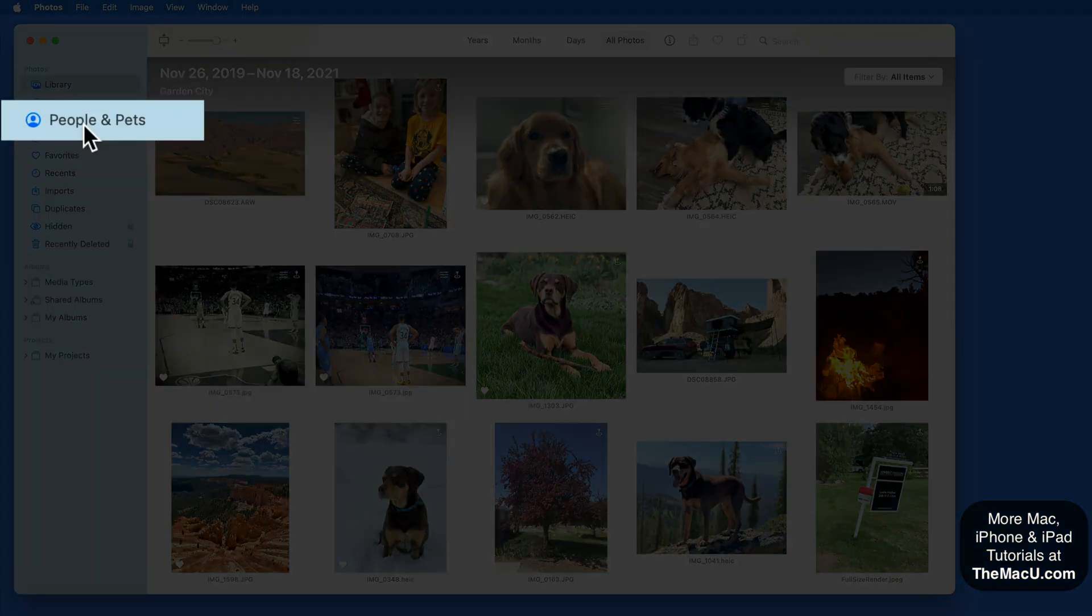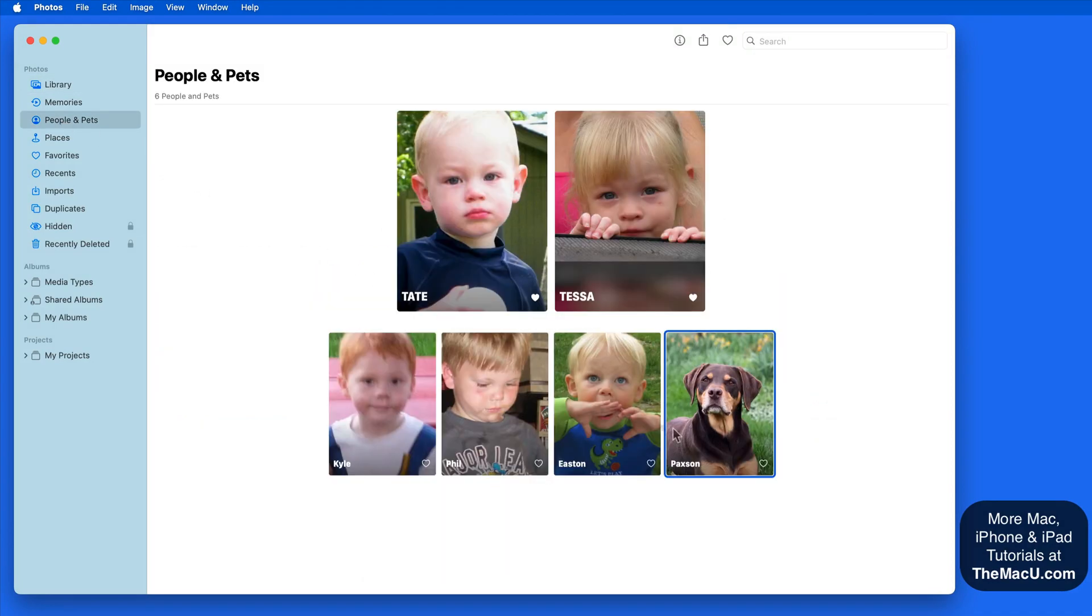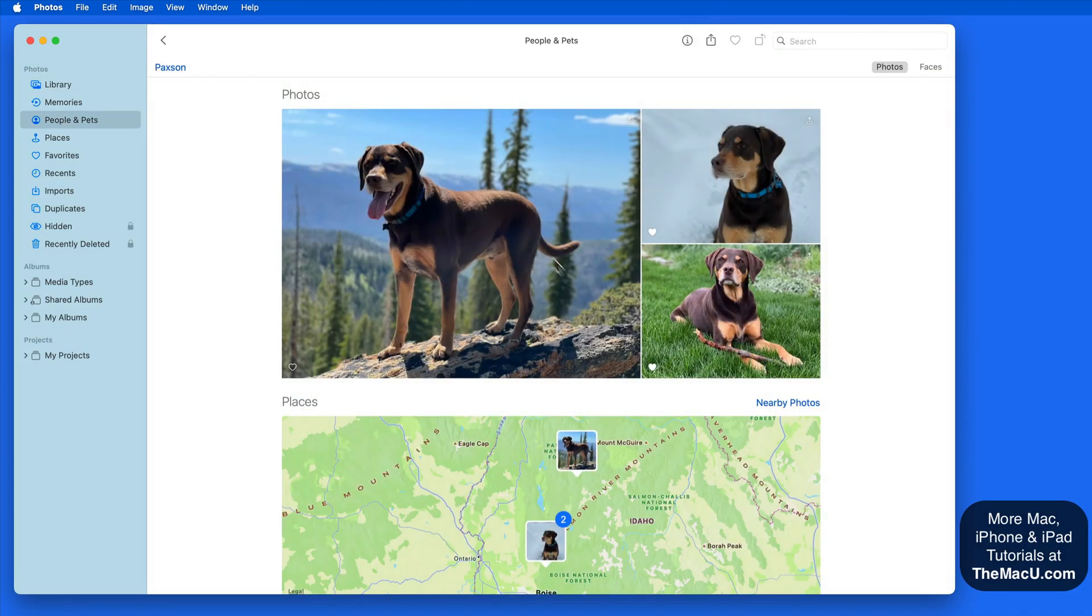In what is now named the People and Pets album, Paxson is shown right alongside the people, and we can view the three photos of him.